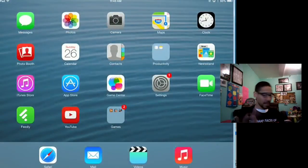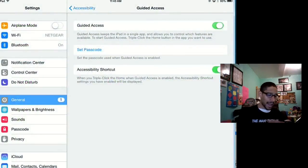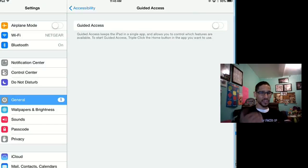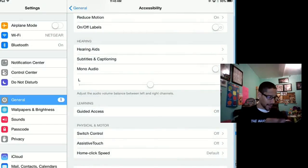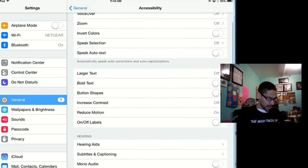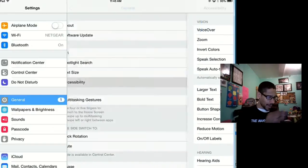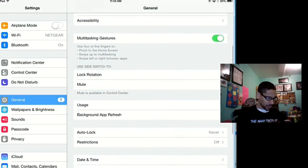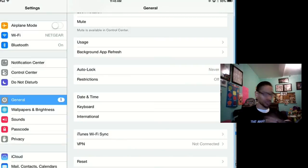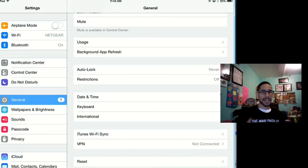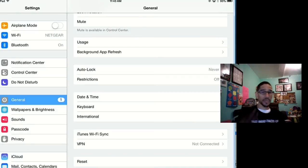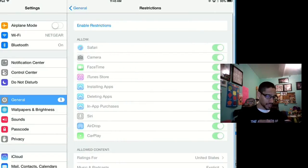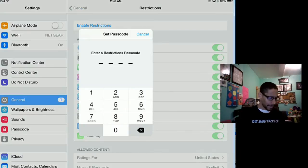Now another option that I like is within General, there's a Restriction area. So let's go back and within General we go all the way to the bottom where it says Restrictions. Now Restrictions is another more advanced option that kind of blocks sites and other things that you want to do. So let's hit Restriction. By default it's off, but if you enable it, let's put a password of one, two, three, one, two, three, four.